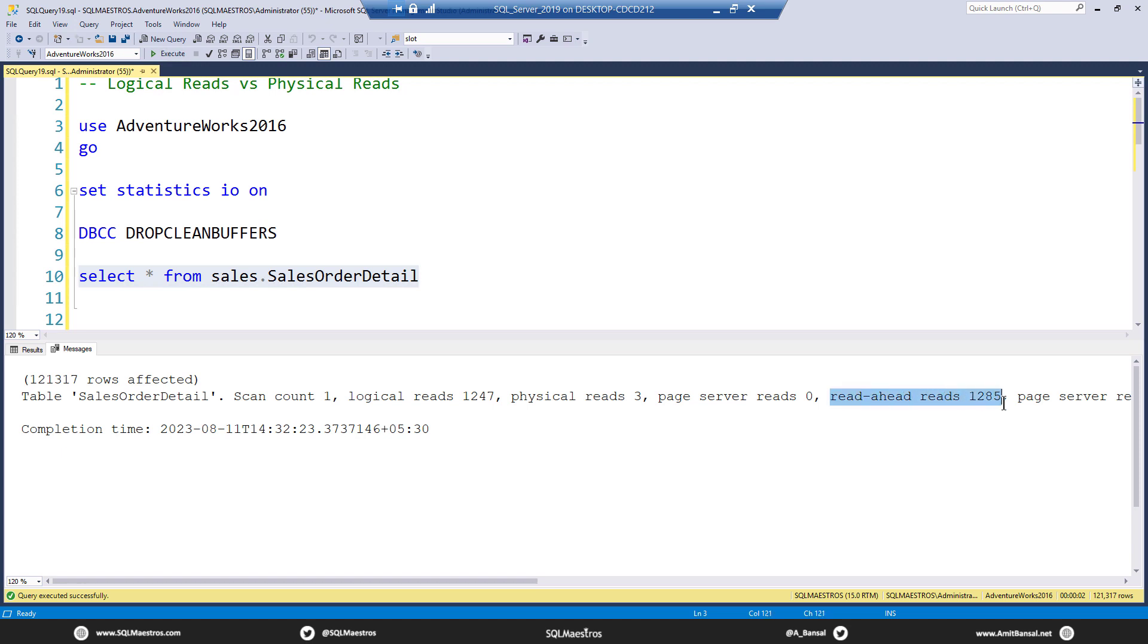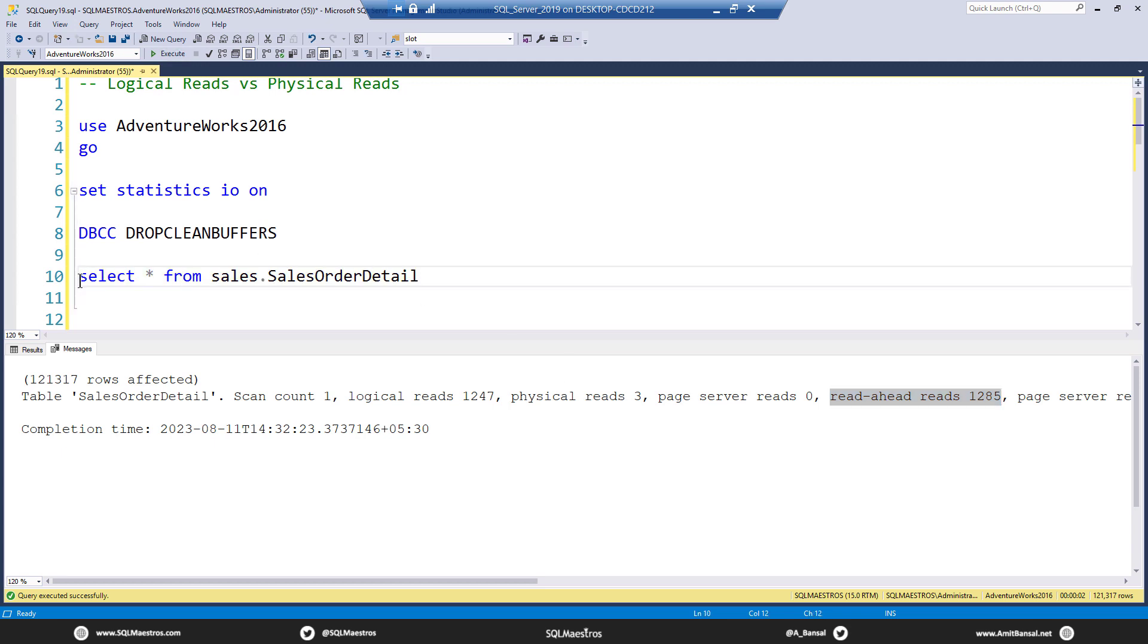Now read ahead reads are physical reads. They are physical reads. It's a different kind of performance optimization by the storage engine. This in simple words means that SQL Server is reading the pages in advance, even before the query execution really needs them. Because the optimizer knows that, okay, the execution—I would not say the optimizer, but the query execution engine, the relational engine knows that, okay, you are selecting all the pages from this table. You do not have a where predicate.